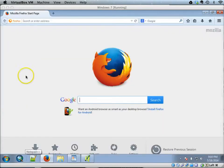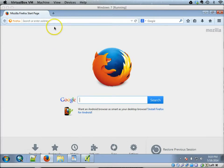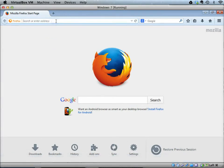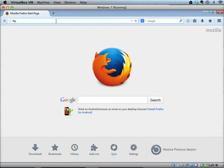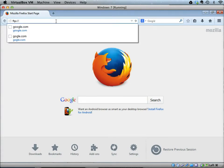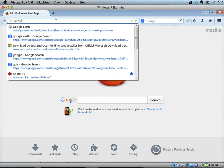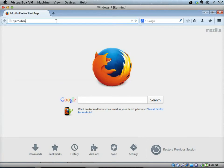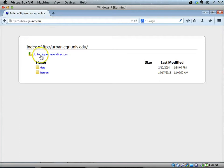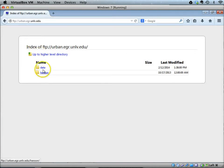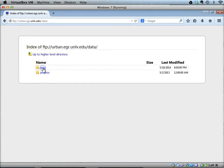Open a browser and in the address area type FTP:urban.egr.unlv.edu. When you go to this website, two folders will open in front of you. Go to the data folder, and inside the data folder go to the miscellaneous folder.